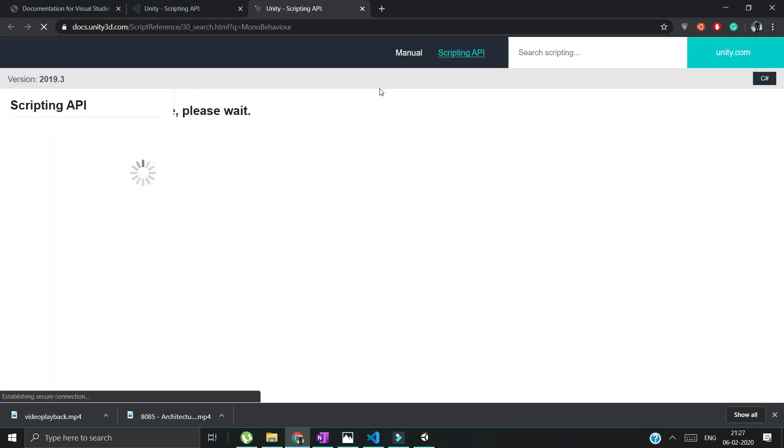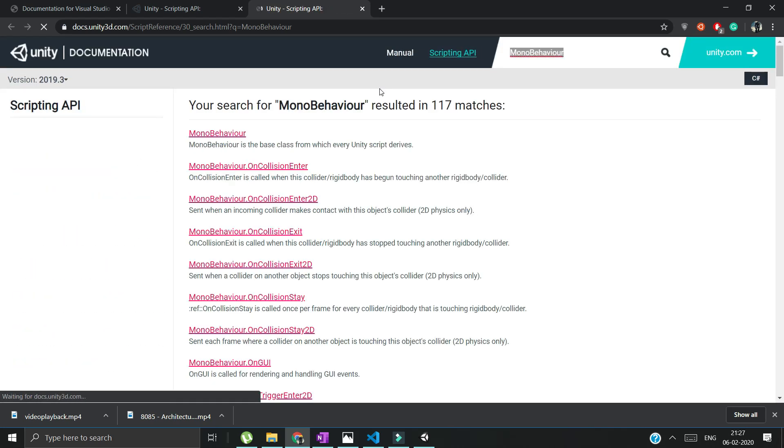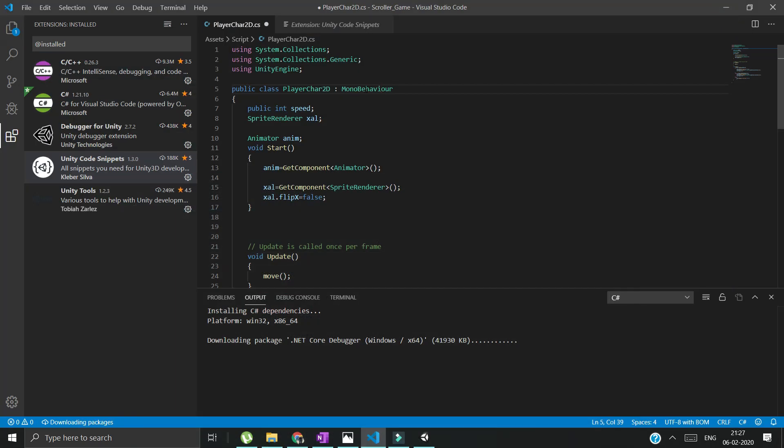It will directly redirect you to the Unity docs with the related word. That means the documentation search is specifically with this word, so that will really help you. And with this, I hope you understood each and every step.